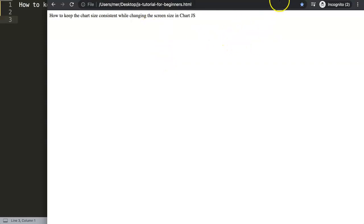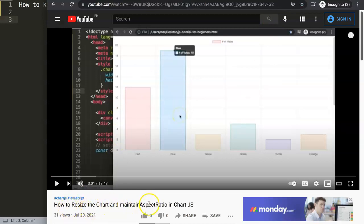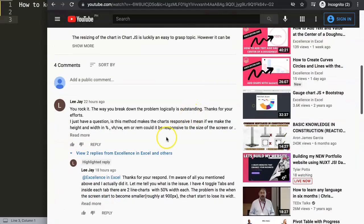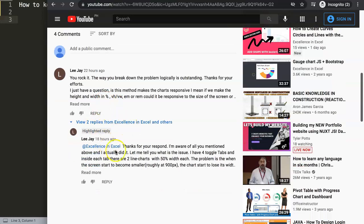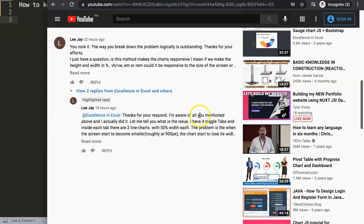First of all, let me get the video where the question was from one of my other videos on how to resize the chart and maintain aspect ratio in Chart.js. In here I discussed the topic and Lee J had a chart with a few items, and I gave an answer.